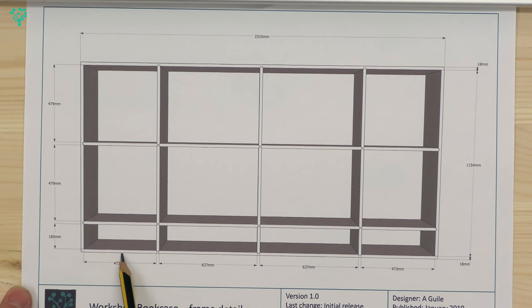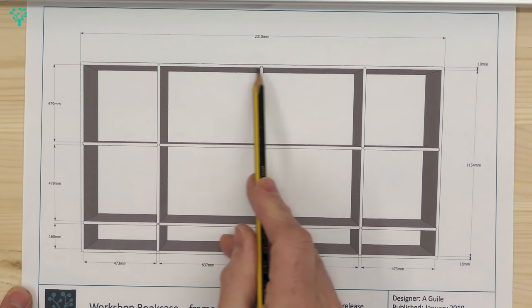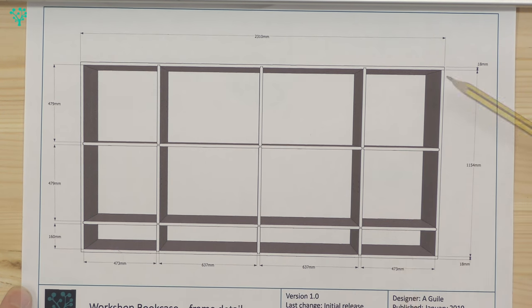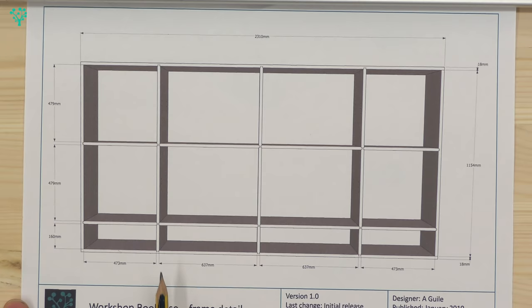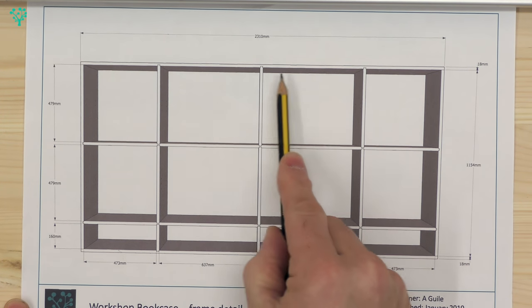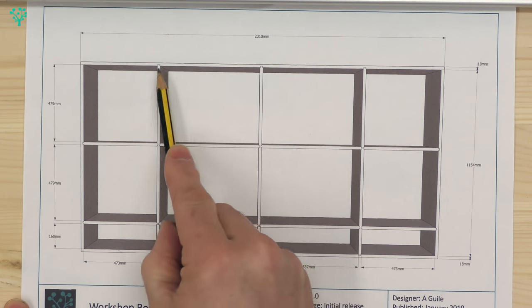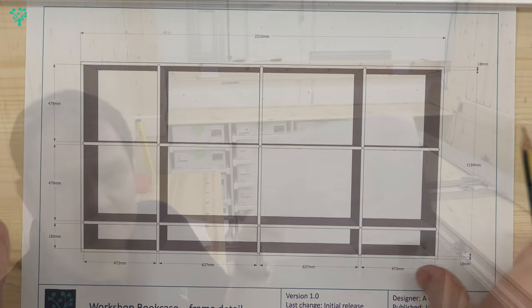Today we're going to work on this bottom panel here and this top panel here. We're going to cut them to width and then we're going to lay out and cut the sliding dovetails on those panels.